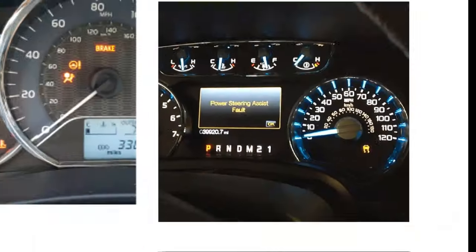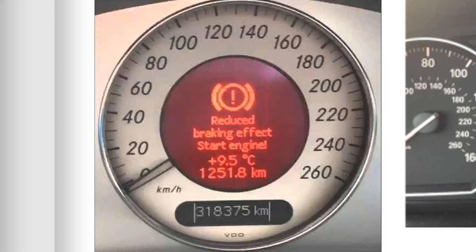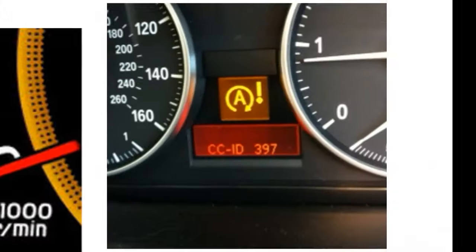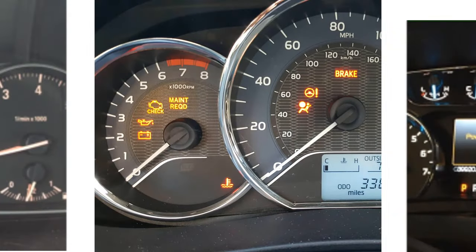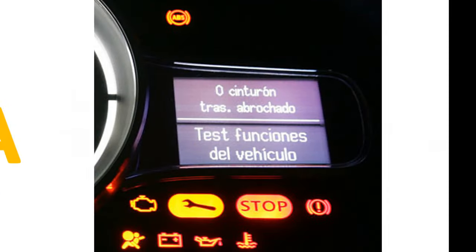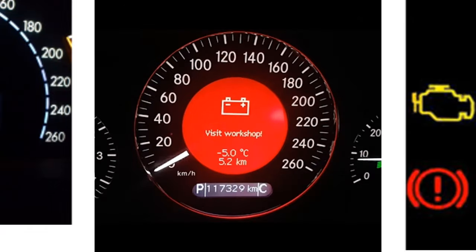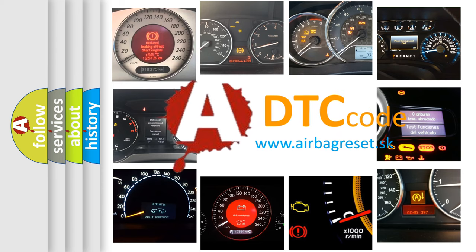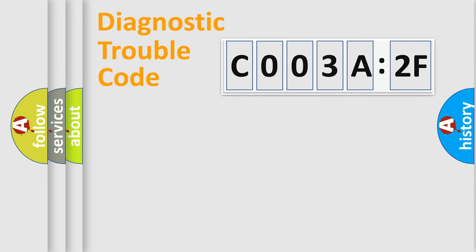Welcome to this video. Are you interested in why your vehicle diagnosis displays C003A2F? How is the error code interpreted by the vehicle? What does C003A2F mean, or how to correct this fault? Today we will find answers to these questions together.